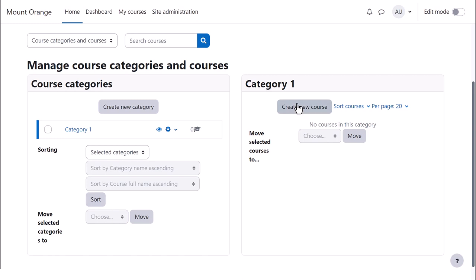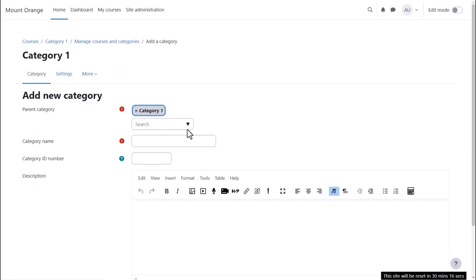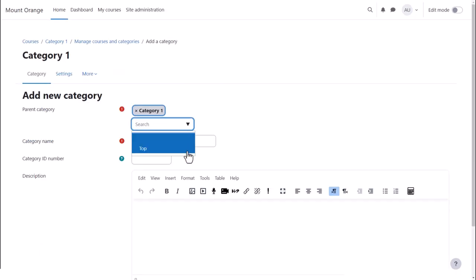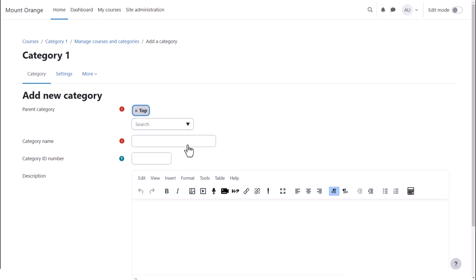You can click to create a new single course from here. And we look in another video at ways to create courses. To create a new category, you click the Create Category button and enter the details. Note that you can have a top-level category or you can have sub-categories. That's why it's important to think through how you want your site organized.